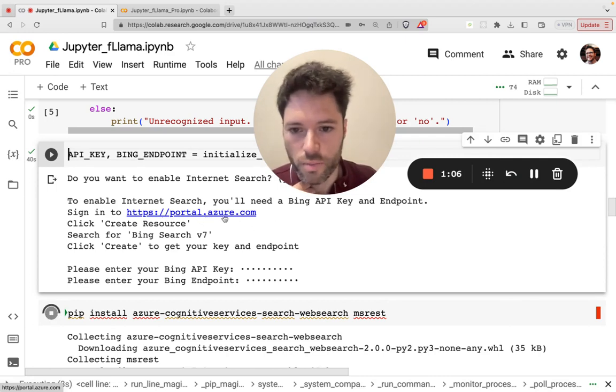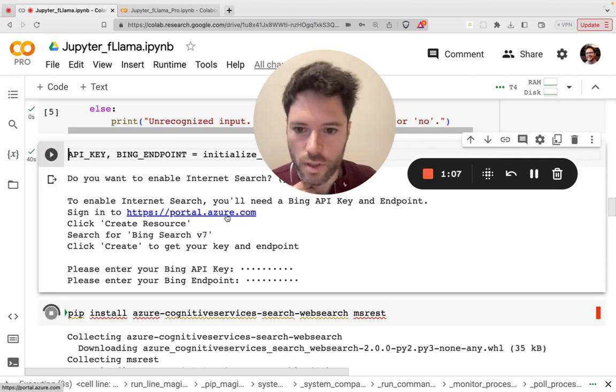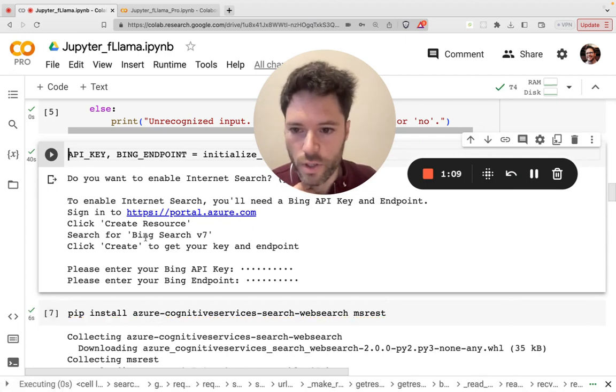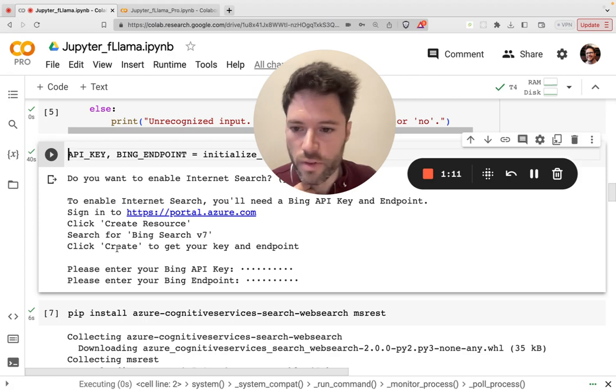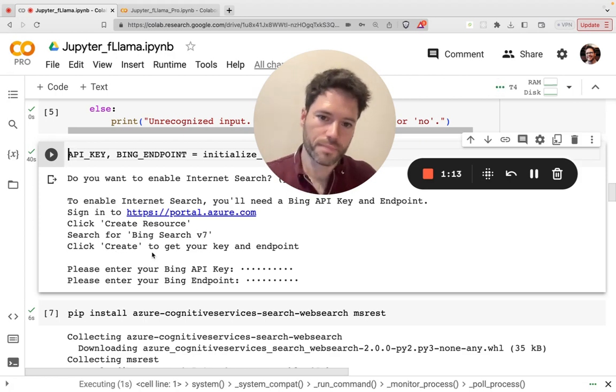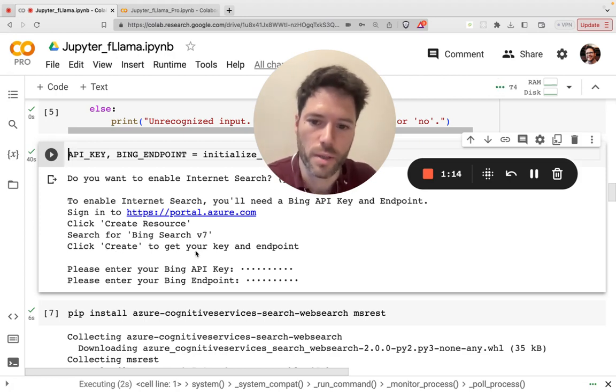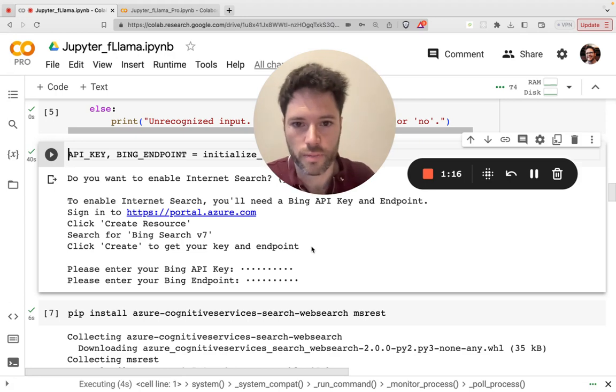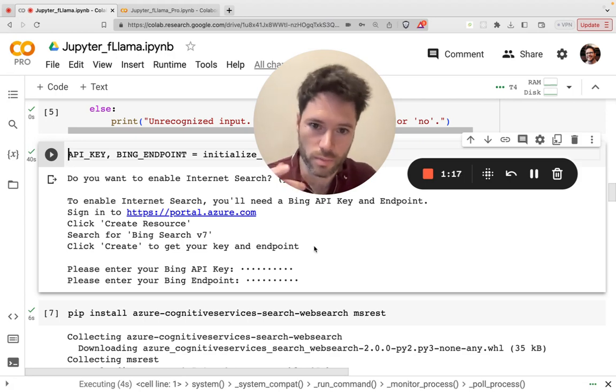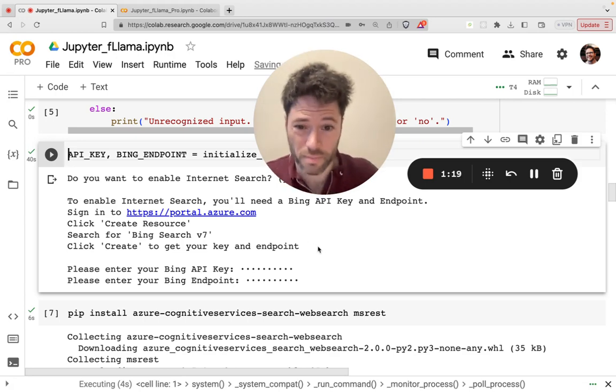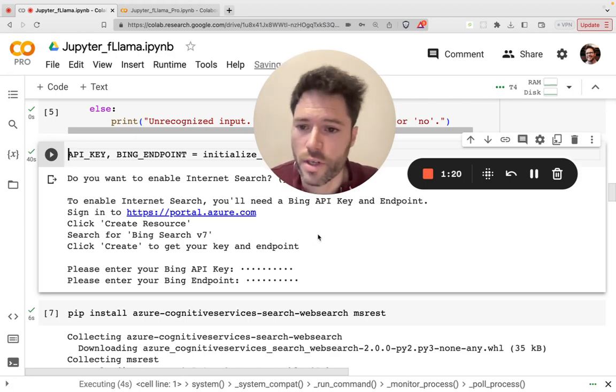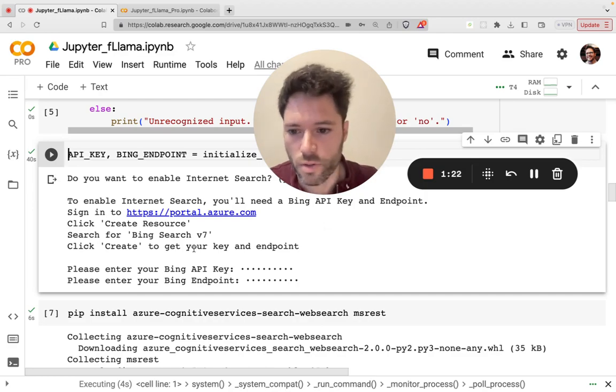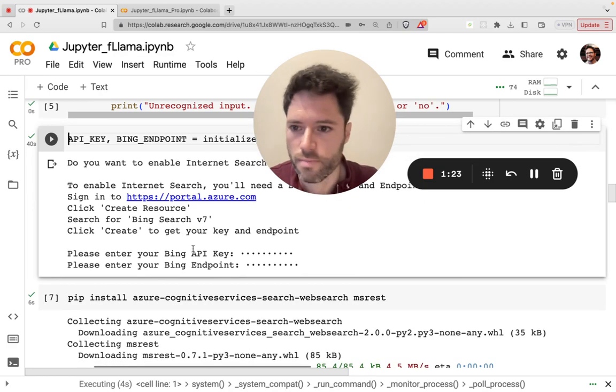You sign in at portal.azure.com. Click on create resource, search for Bing search v7, and click create. And you should be able to get your key and endpoint. Now in the pro notebook, you could also add Google search, but I found it was easier to get a Bing API key. So that's why I've chosen this one.